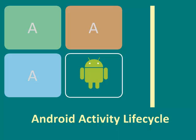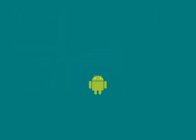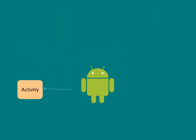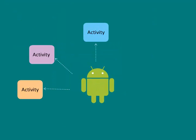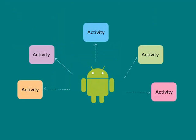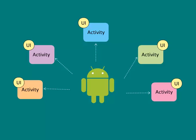Welcome to Android Activity Lifecycle. Android apps consist of one or many activities. An Android activity has a user interface.